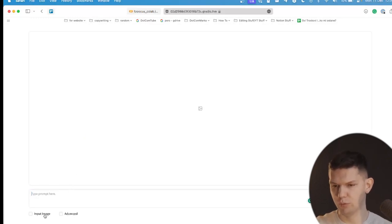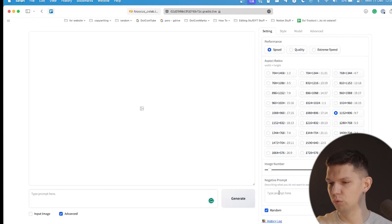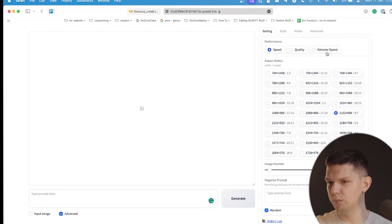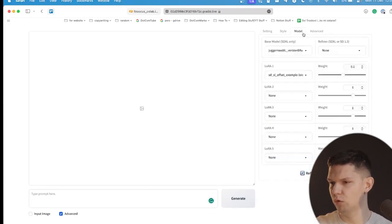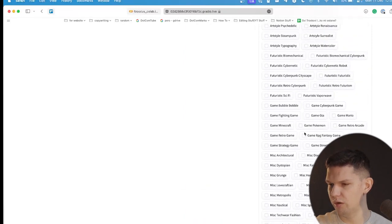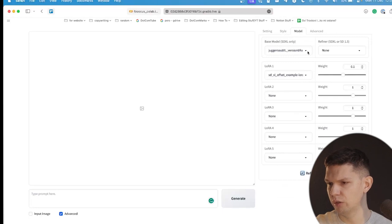Now that it's open you have a few options: input image and advanced. Click on advanced first. Here you have resolution — choose what resolution you want for the image — and number of images. You can do negative prompts but I wouldn't recommend changing anything there. For quality, I'd advise you stay on speed. Then you have style, model, and advanced. For style, you need Fooocus V2, Fooocus Enhance, and Fooocus Sharp active. You can play around with other options, but these three need to be active to achieve what I showed at the beginning of the video.